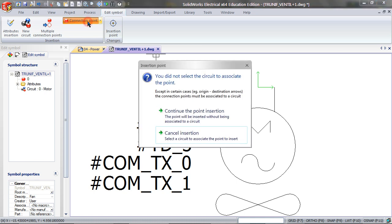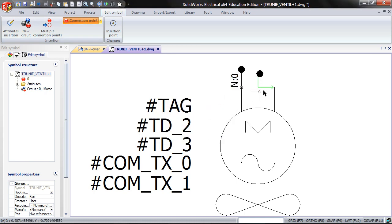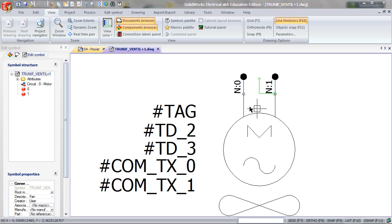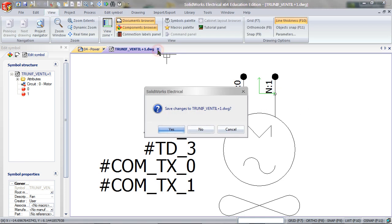Click Connection Point again, continue the point insertion, and click on the line again. Now you have two insertion points.